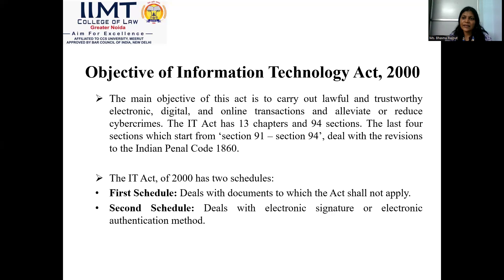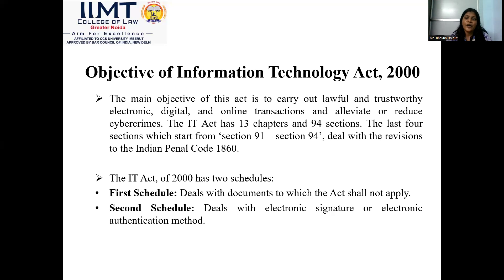When everything moved onto the internet and technology, there was a need to legalize and regulate things. Many issues were occurring related to information technology and the internet — the credibility of internet transactions was in question. The main object of the IT law was to regulate paperless transactions, combat crimes arising from them, and recognize e-commerce and electronic transactions.